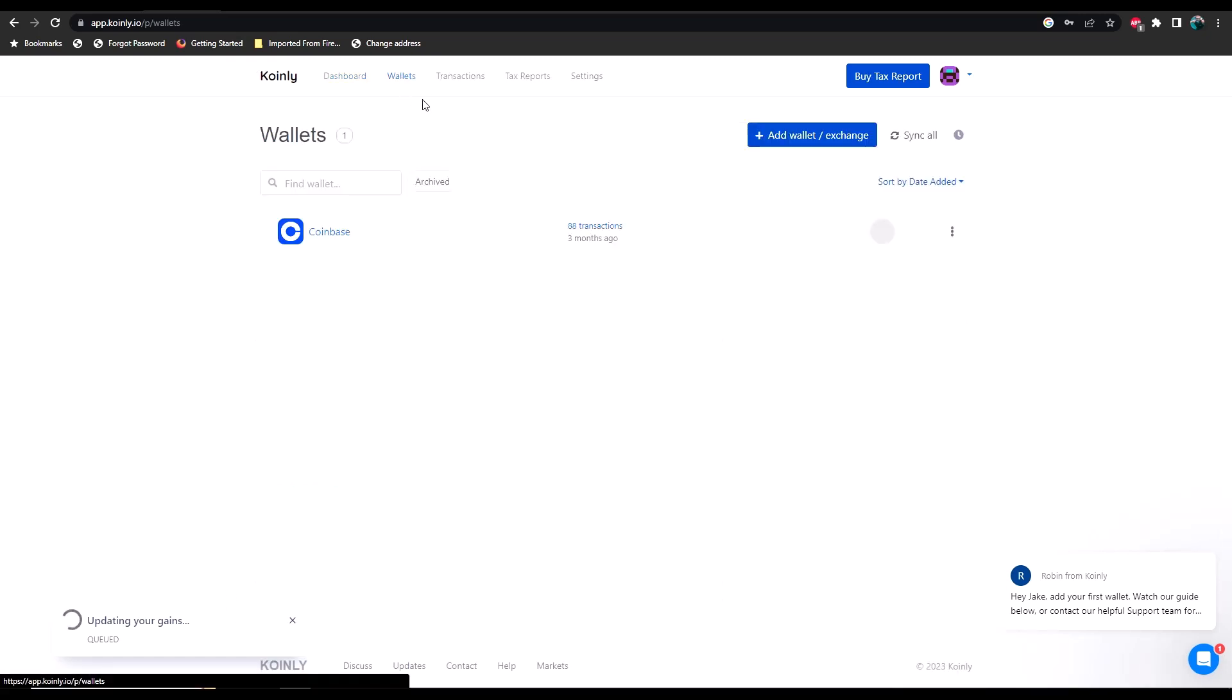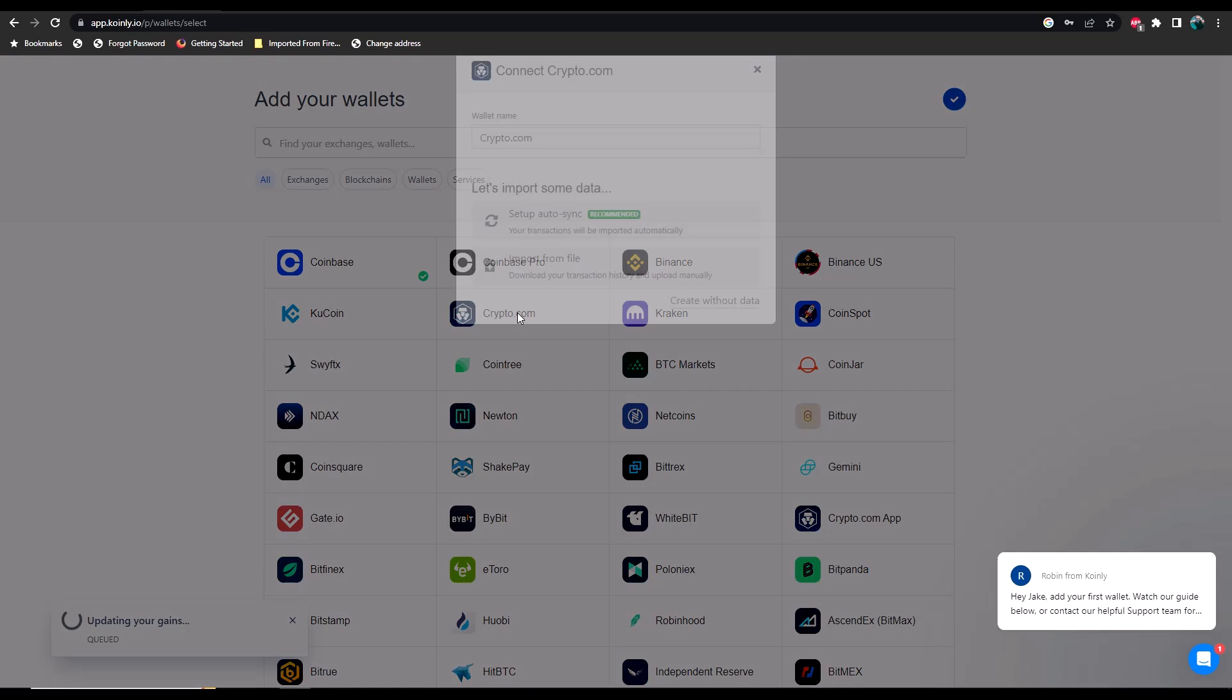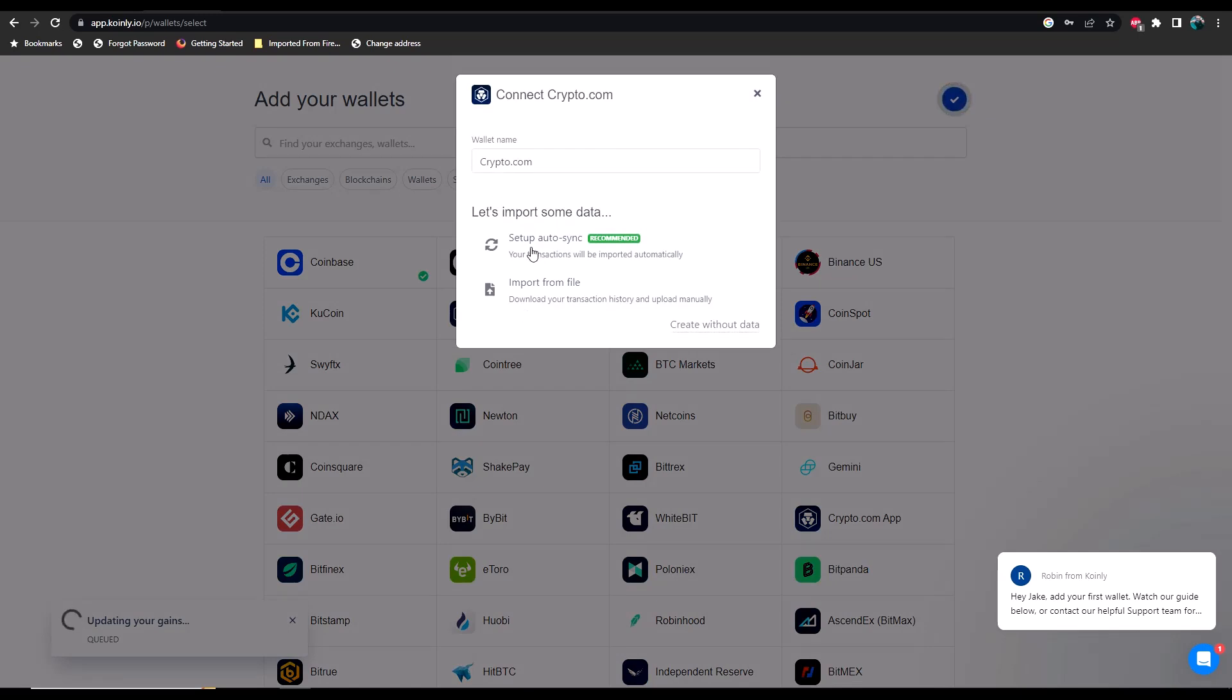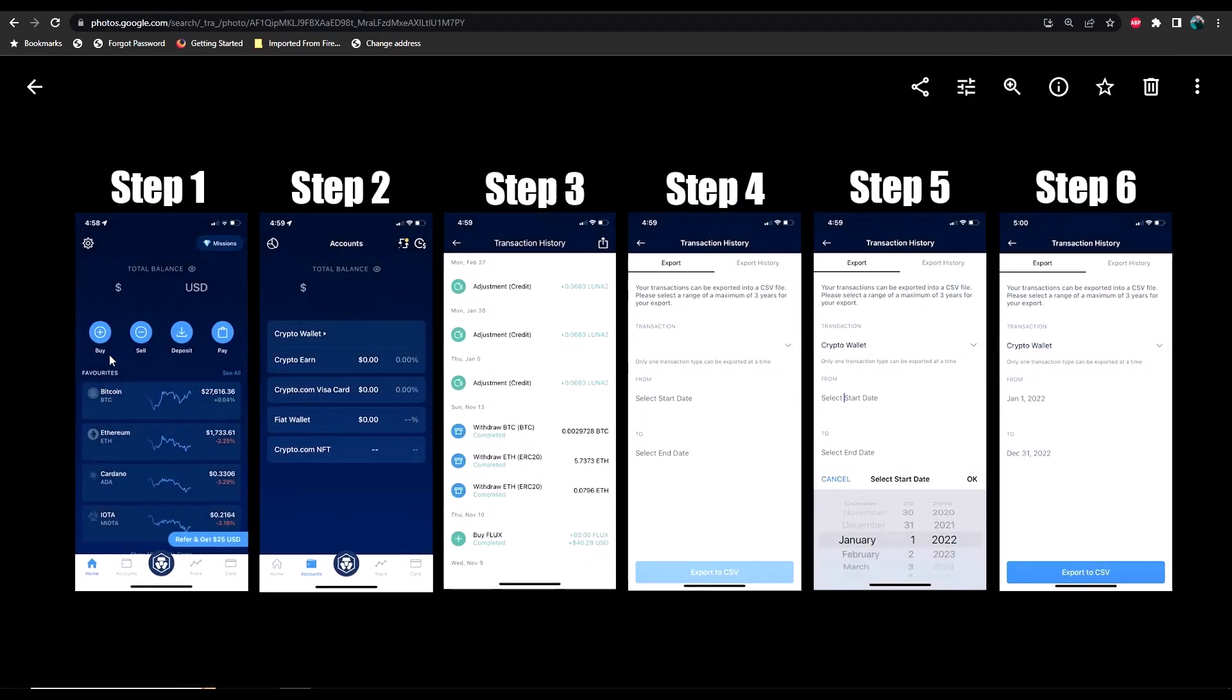In the meantime while we're waiting on this, let's go ahead and go back to wallets here. We're going to add another wallet or an exchange. Let's say for example with Crypto.com, you can do the setup auto sync or you can import from a file. If you want to import from a file from Crypto.com, let me give you some steps here. Step one—because you cannot do this on a browser with Crypto.com—using the app, once you launch it, this is going to be the page that you see, and you're going to want to click down here on accounts.